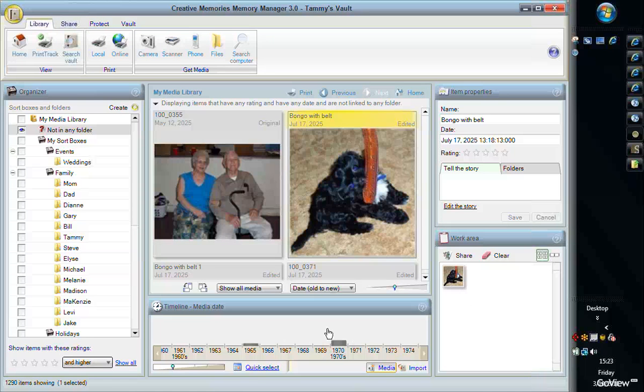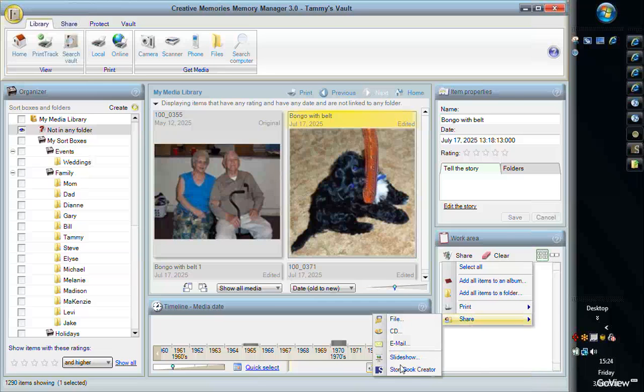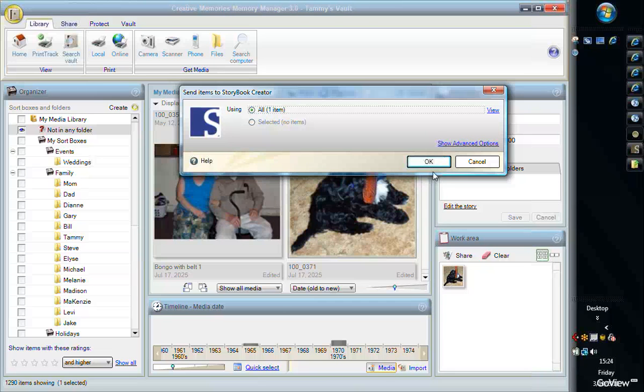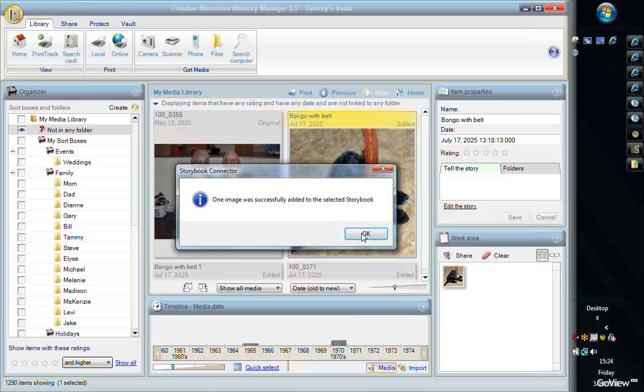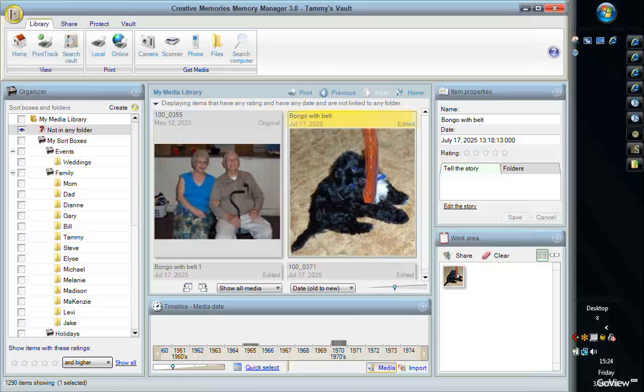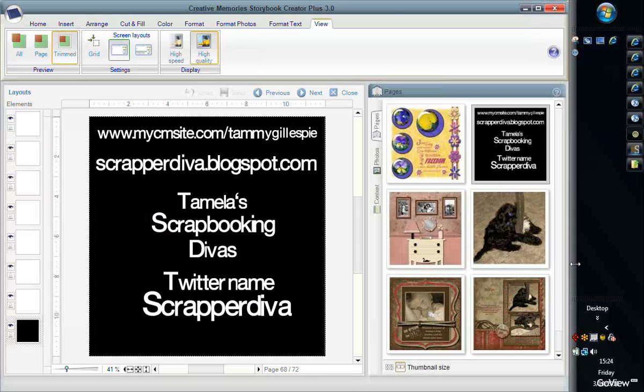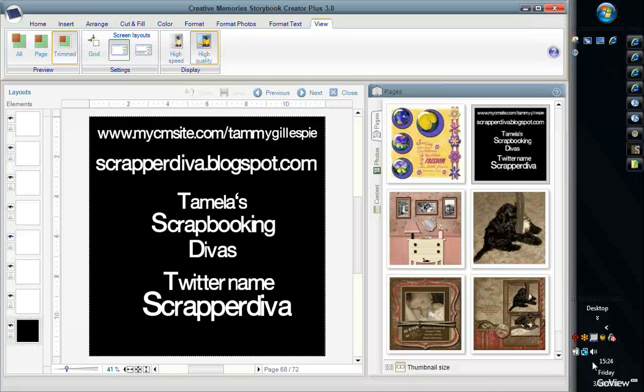Now I'm going to take that image and I'm going to put it into Storybook Creator. To do that, I'm going to do Share and Share Storybook Creator, Add Images to a Currently Open Storybook Creator Project. Then I'm going to go to Storybook Creator.